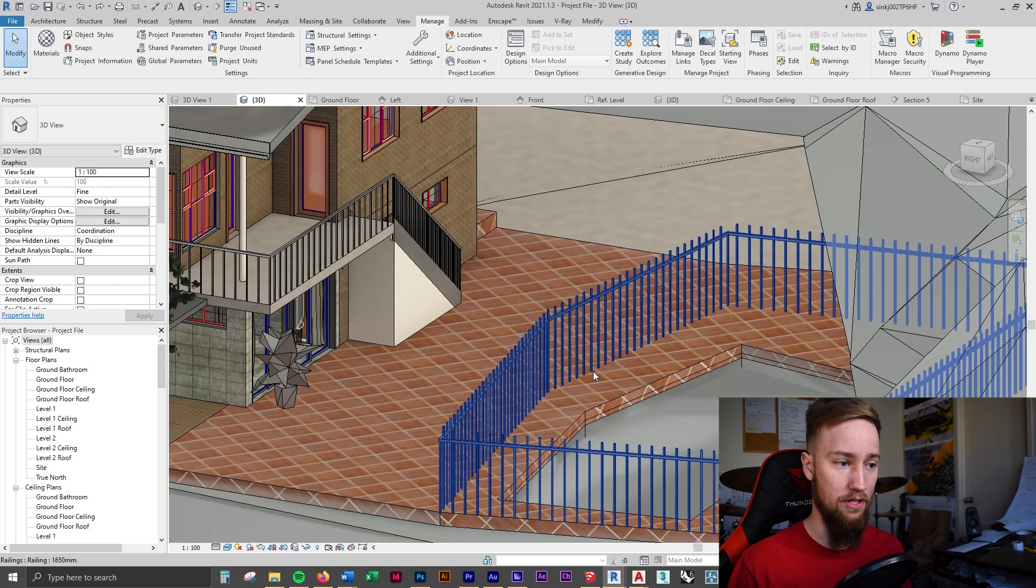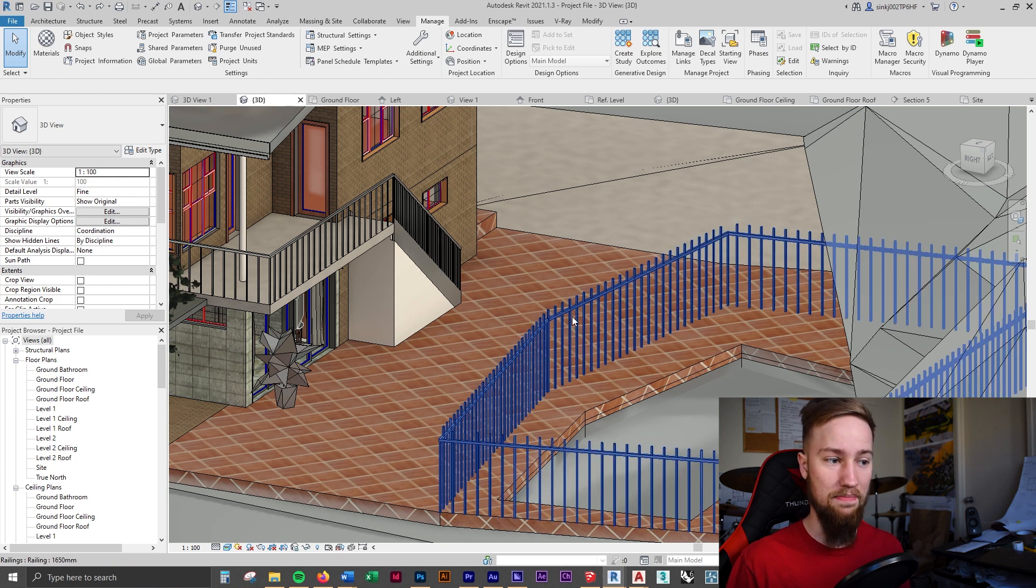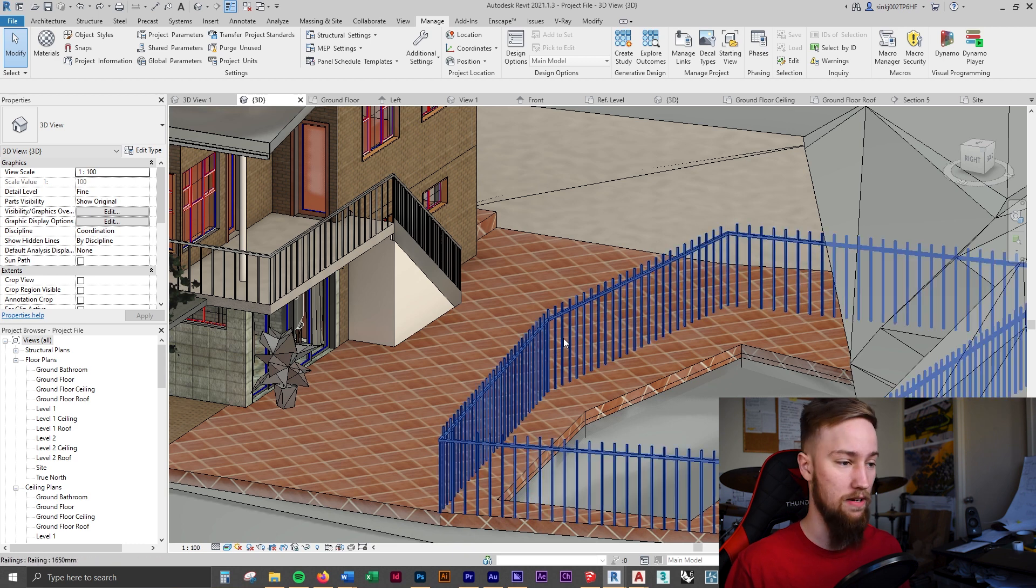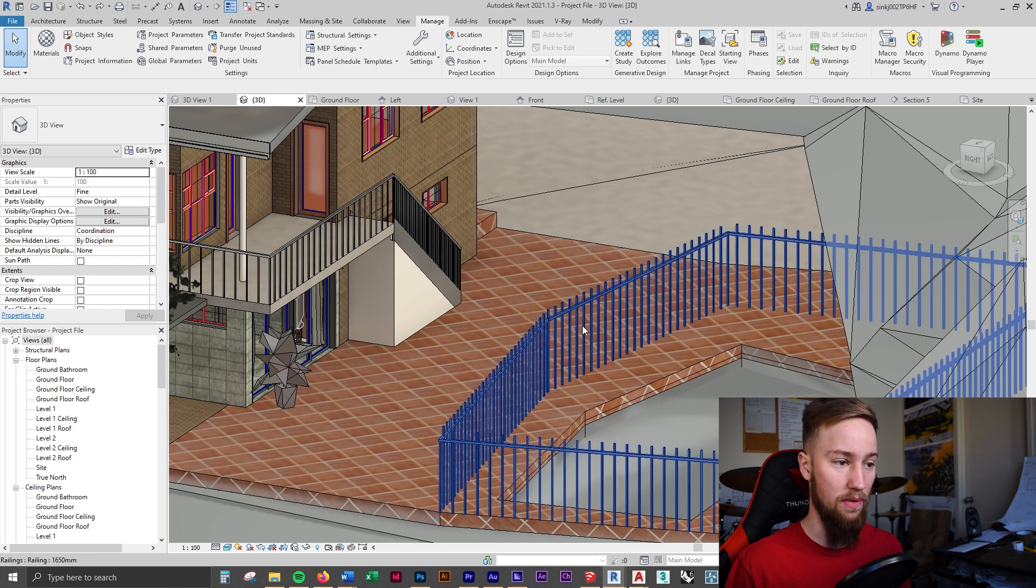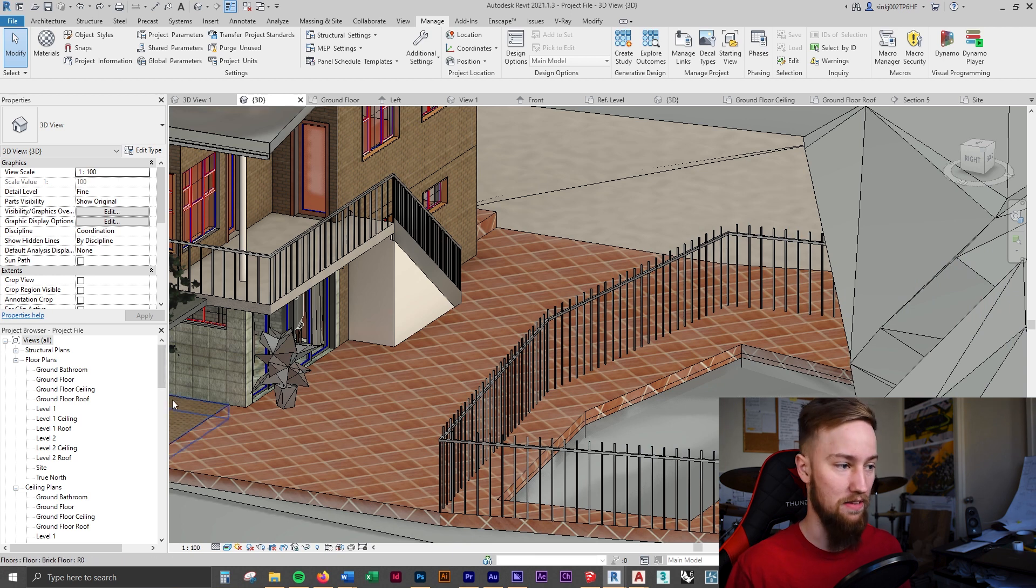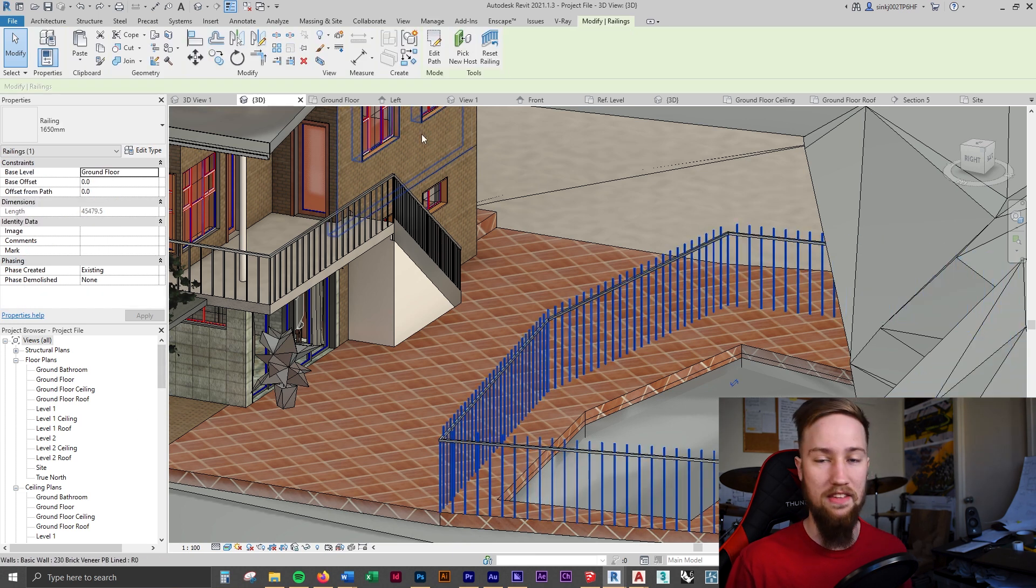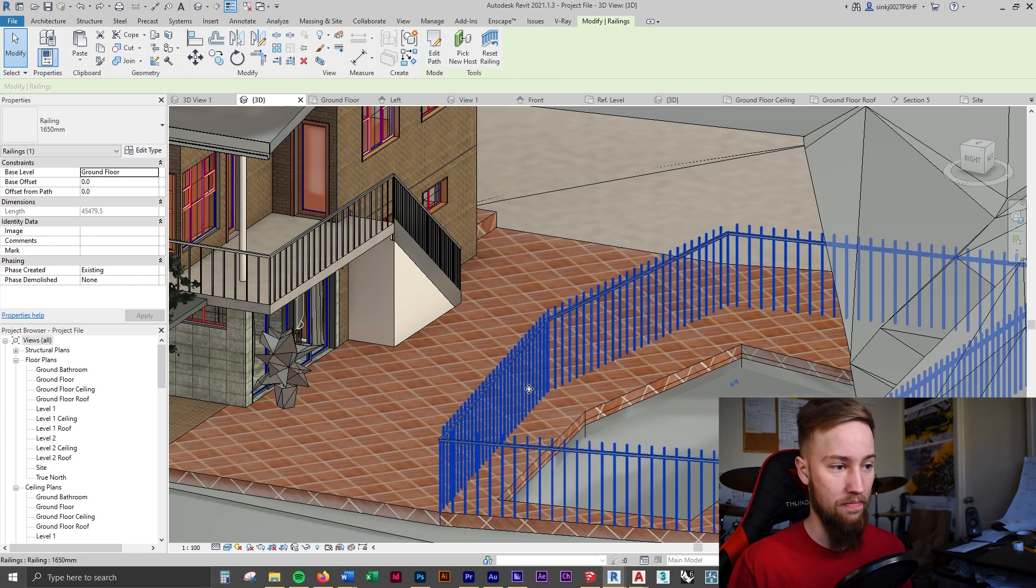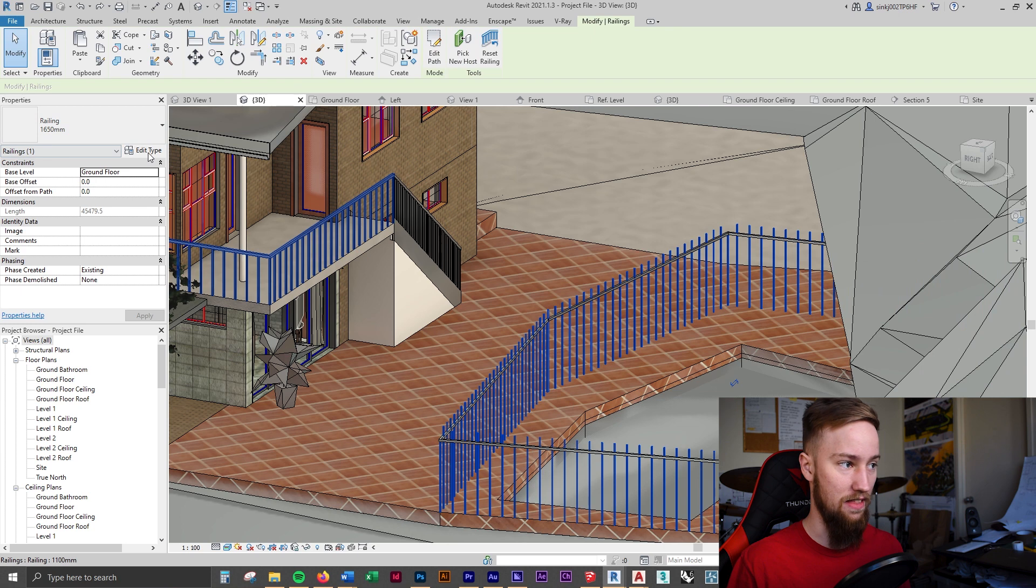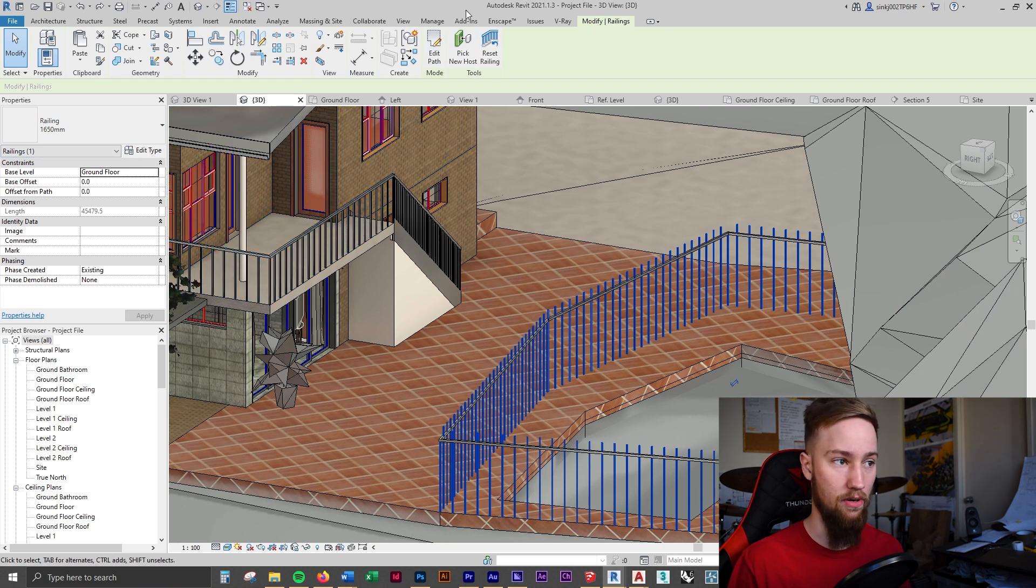The proper way would be to change the family material from the source. So the railing is made up of balusters and there's also this top rail. What we can do is come to our project browser and because if we select this there's no edit family button like we'd usually have. It gets a little bit tricky because we can't just edit the type change the material and we can't just go into the family and change the material.